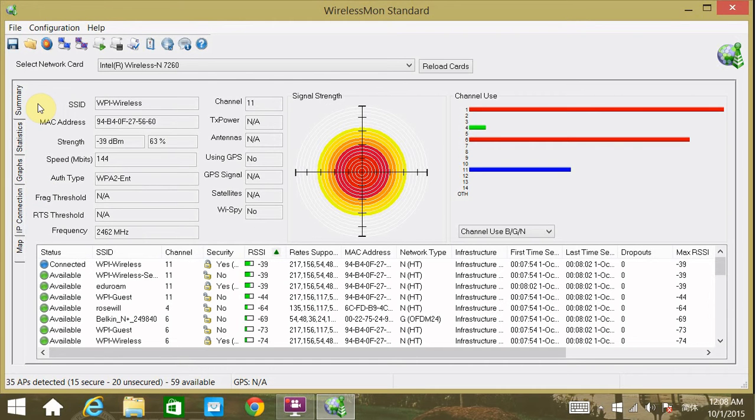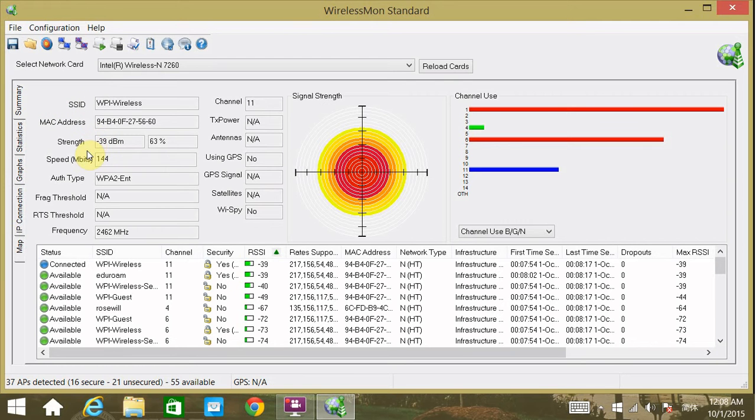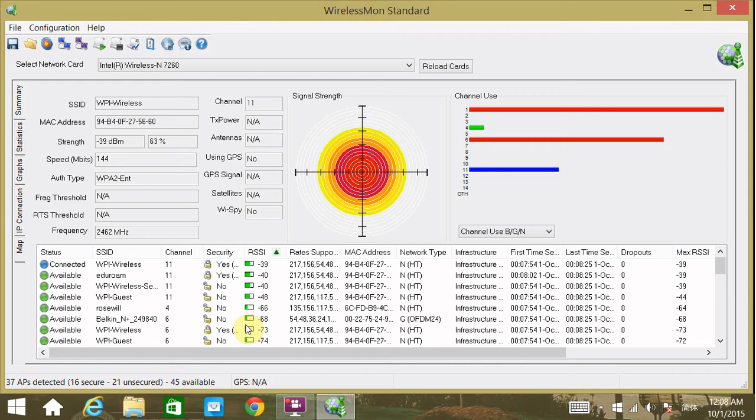The summary tab provides detailed information of the access point that this PC is connected to. It provides the SSID, the MAC address, and the received signal strength of the access point. Also, there is a lower window from which we can see other surrounding access points.